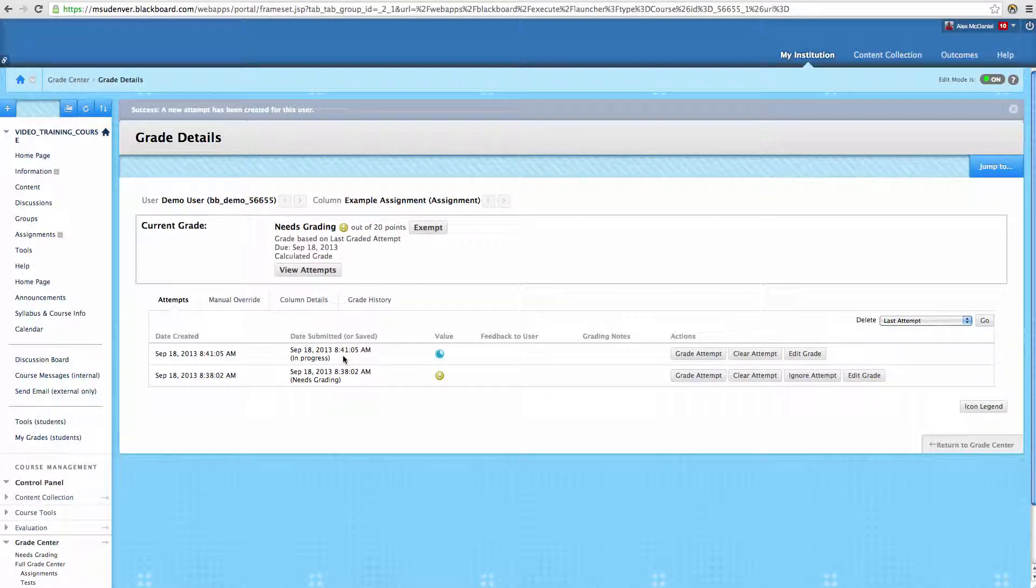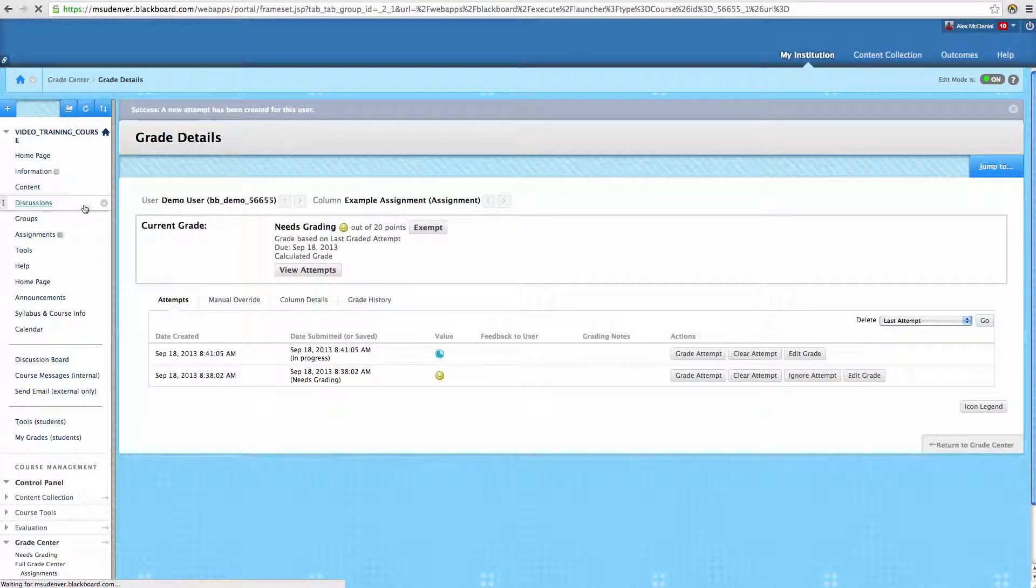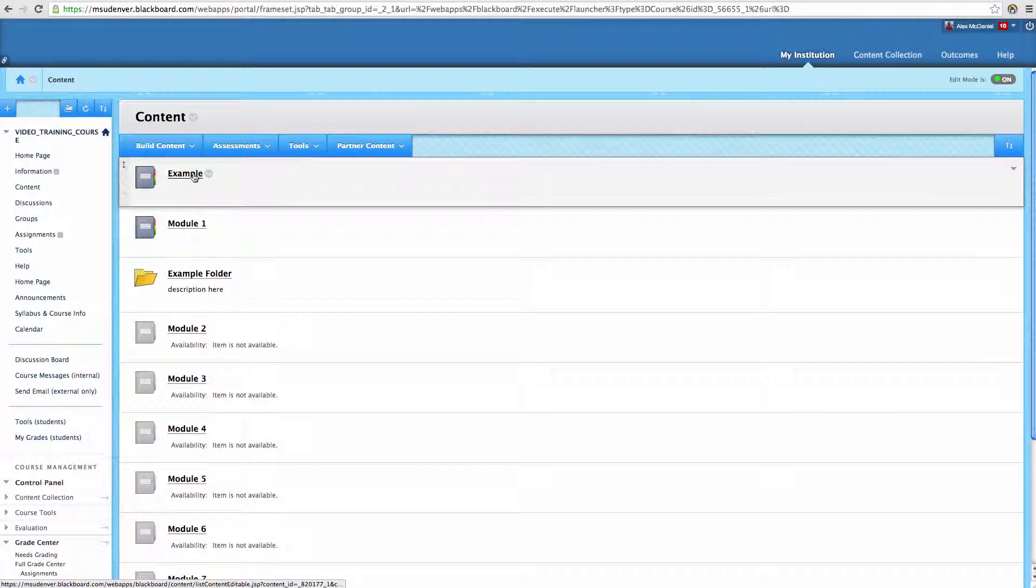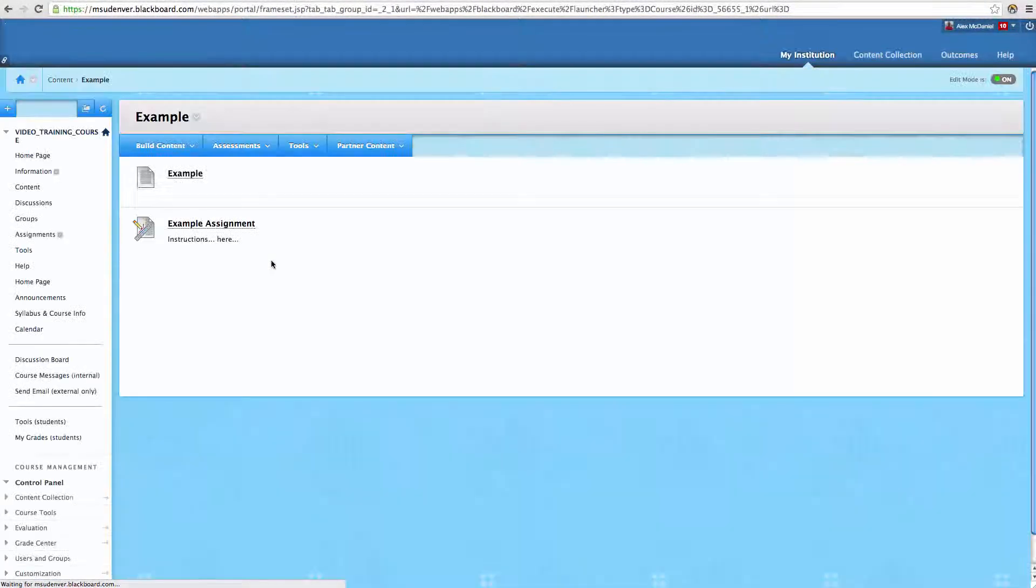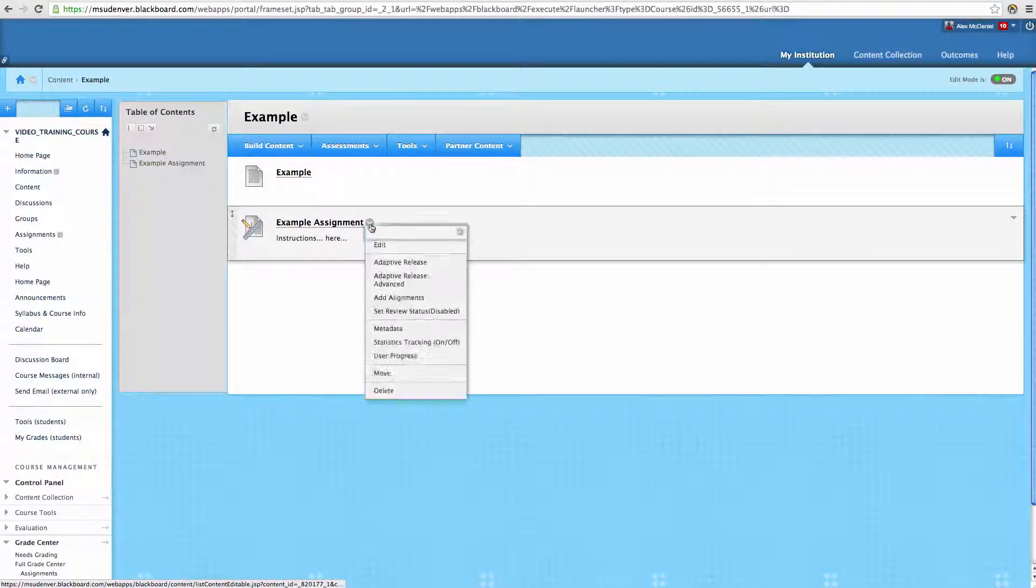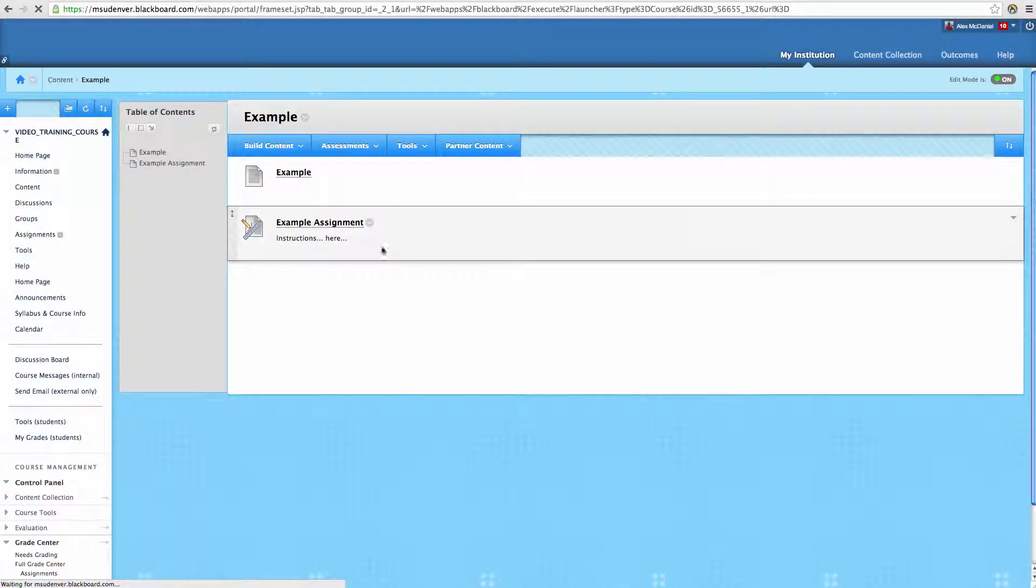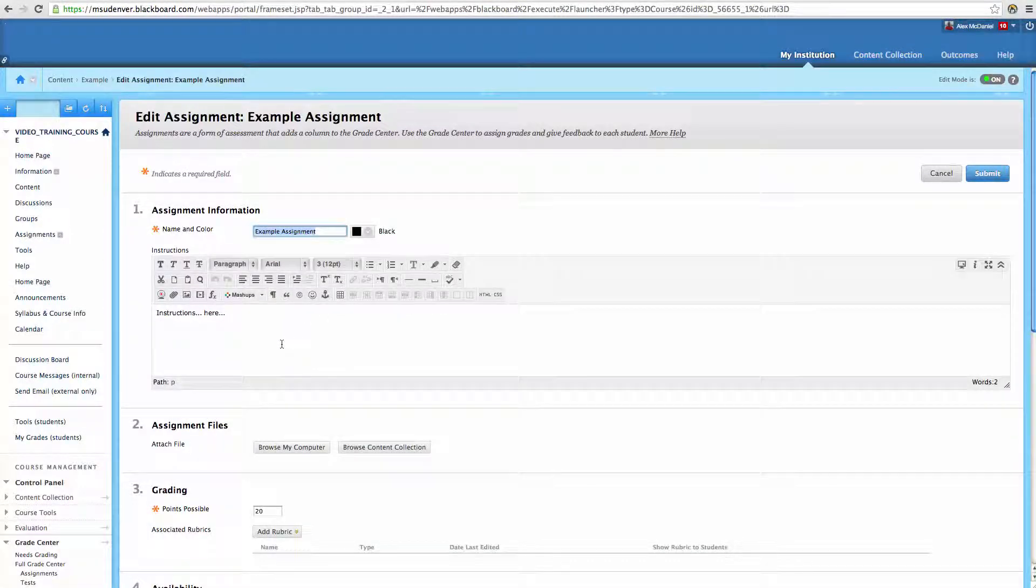that you may need to go to the Properties, and you can see one of our other video tutorials on that, and modify the Properties on that specific assignment, to make sure that it is both available to the student, so that they can see it, and that if you want to adjust the due date, you can.